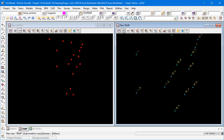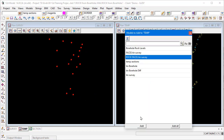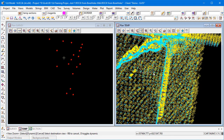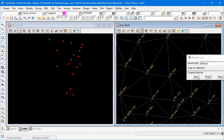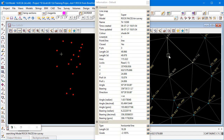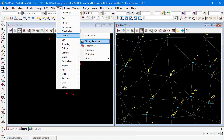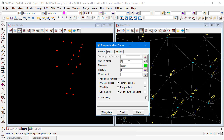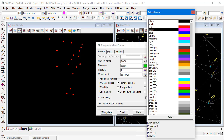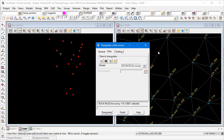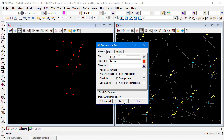Let's turn that model on — click the plus button and select the rock faces TIN survey model. You can see lots of levels and vertices; zooming in, it's an actual super string of 3D faces representing the rock surface. Now create a TIN from that data: Tins > Create > Triangulate Data, call it 'rock', change the colour to dark red, select that model, and triangulate.